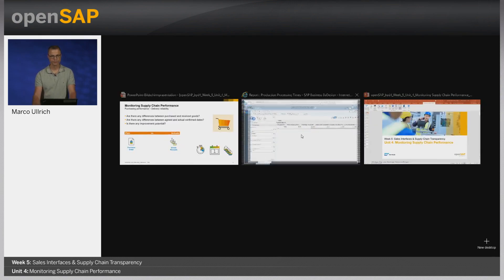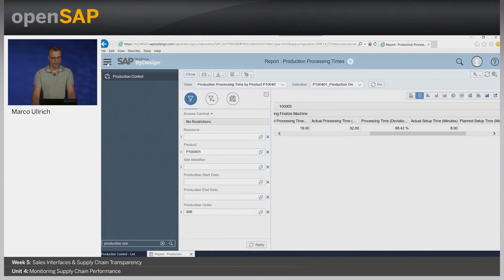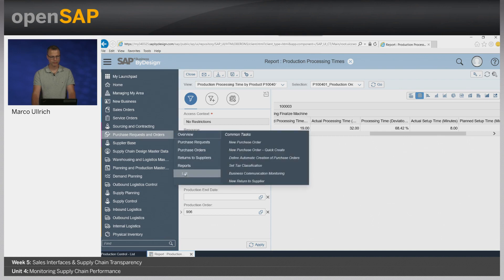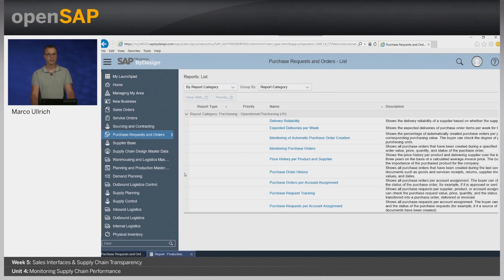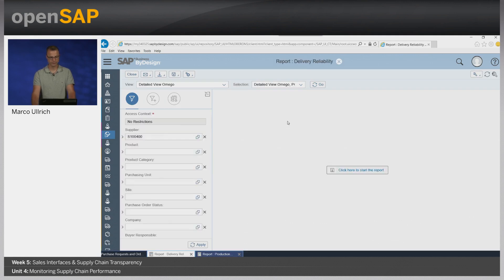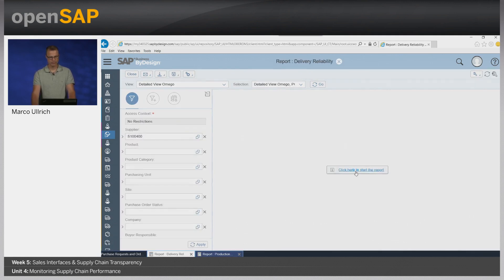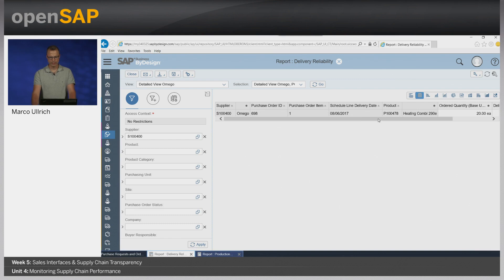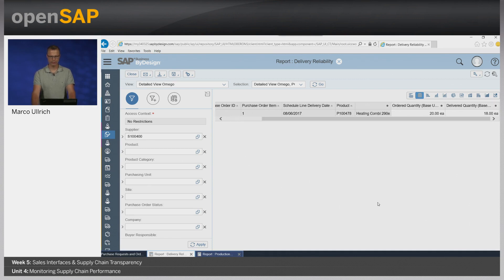Switching to the system, going to the work center overview, Purchase Requests and Orders, the report area, and the standard report Delivery Reliability. A prepared selection for supplier Omega shows a purchase order with an ordered quantity of 20 and a delivery quantity of only 18 pieces — so now you can start to analyze.